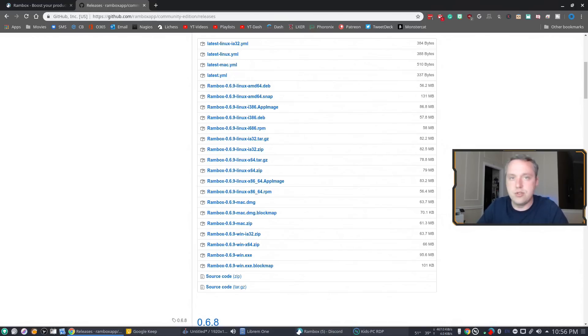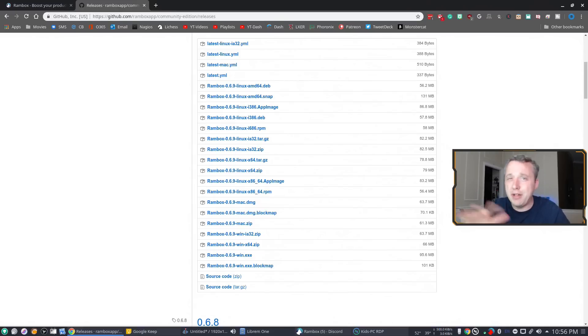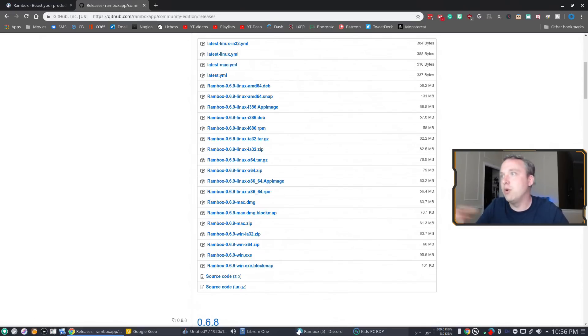And then going to the directory snap install and then the snap file dash dash dangerous. I think whenever you download a .snap, a lot of times they're not signed properly. So you actually have to do that to say, hey, I don't care about the risks, just install it. But with all that, I don't recommend doing that method.